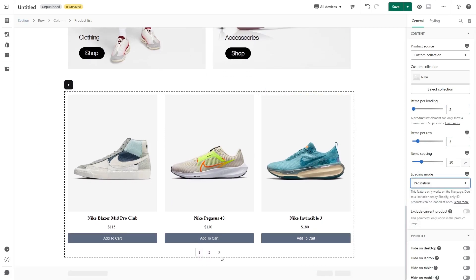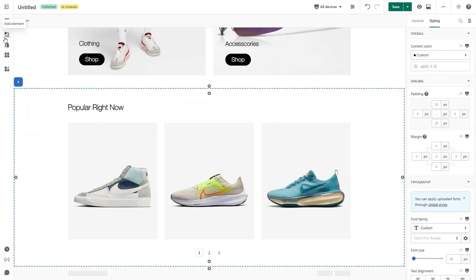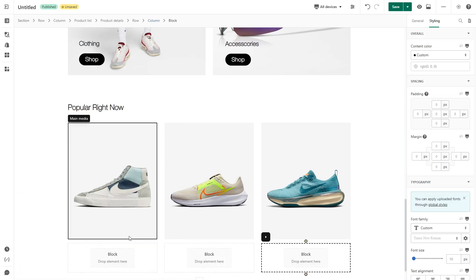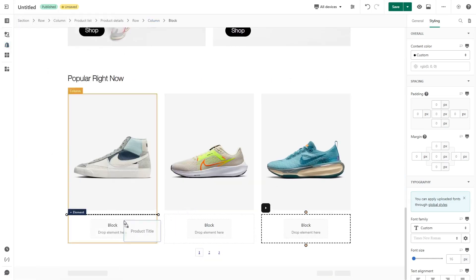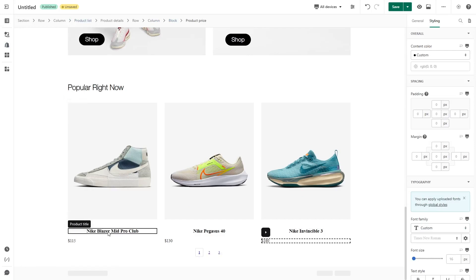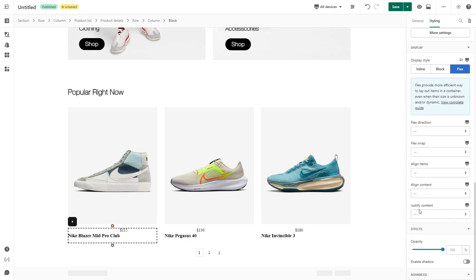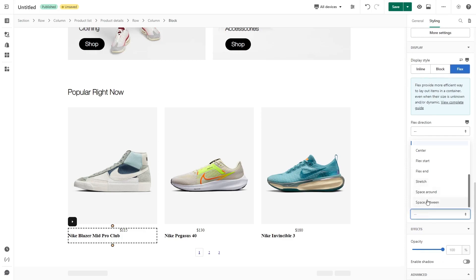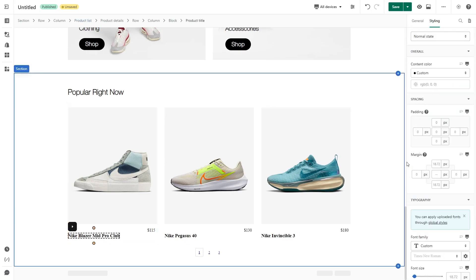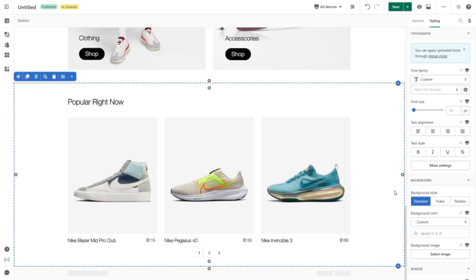Scroll down a bit and you can see the Loading Mode option. I will choose Pagination. With this feature you can see other products by moving to the next page — remember that this feature only works on live view. Now to make the product list display correctly, I will delete the product title, product price, and product add-to-cart button. Click the element button, drag and drop a block element under the product image, and add manually the product title element and product price inside the block. To put these elements in one line, click on the block and choose Flex. Scroll down, you will see Justify Content — click on it and choose Space Between. Finally I will add margin top and bottom of the title to zero and add some styles for these elements. Here is the result.